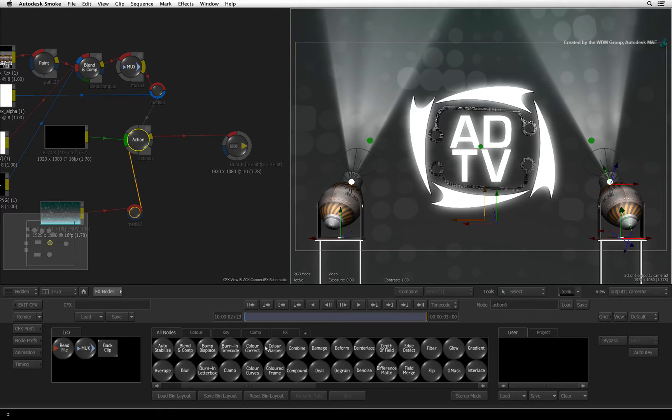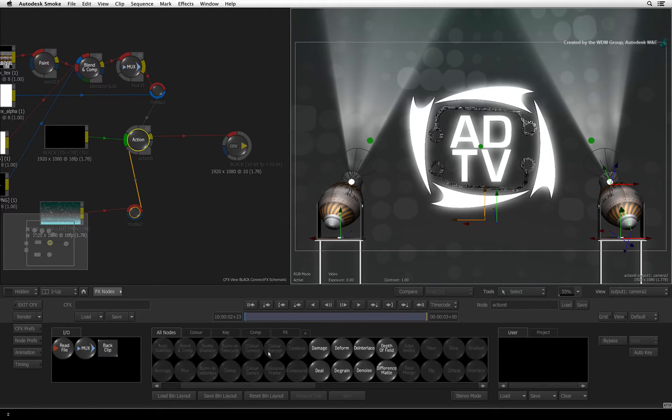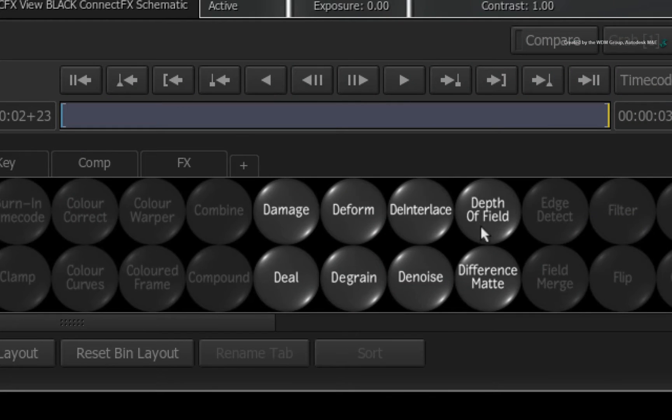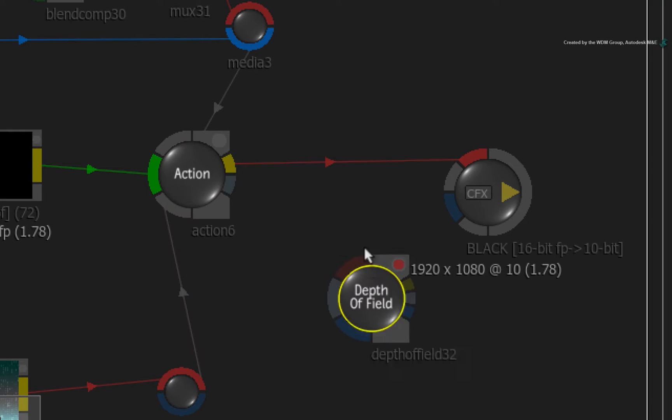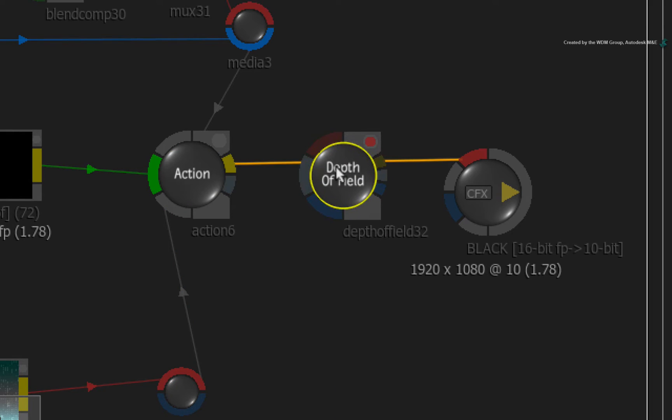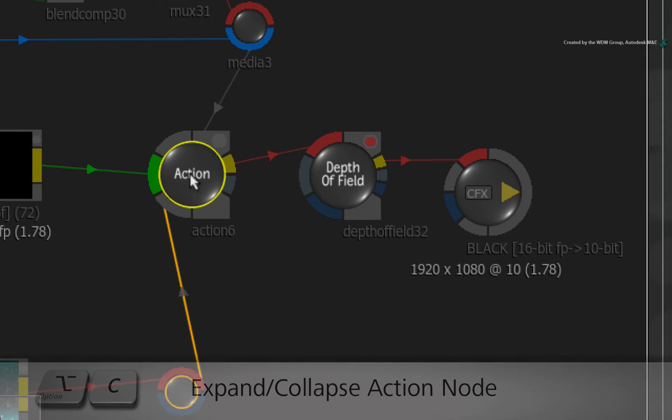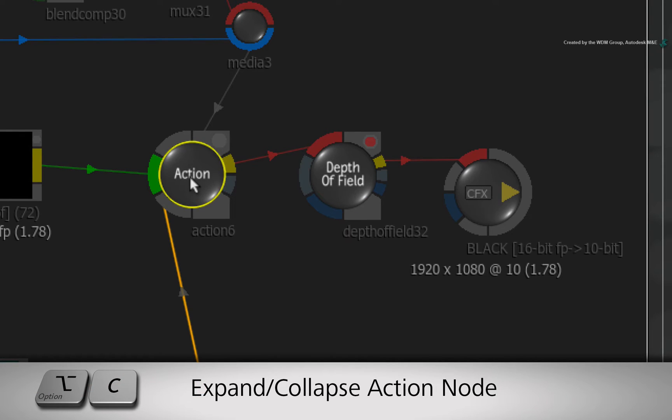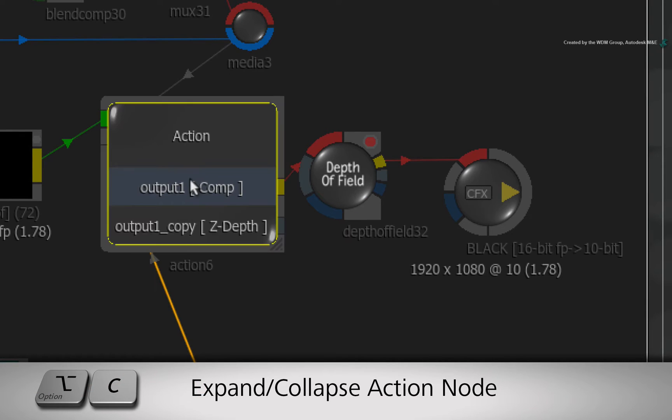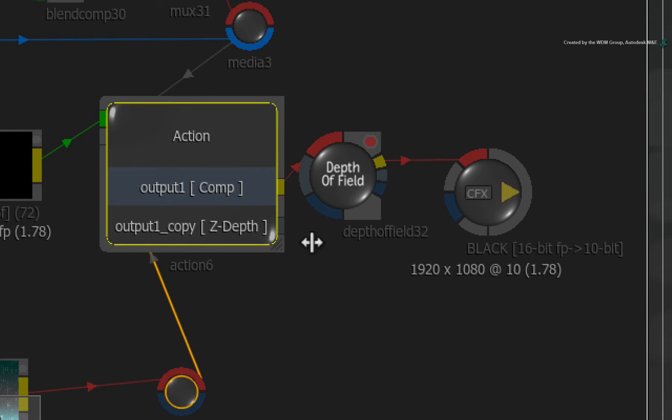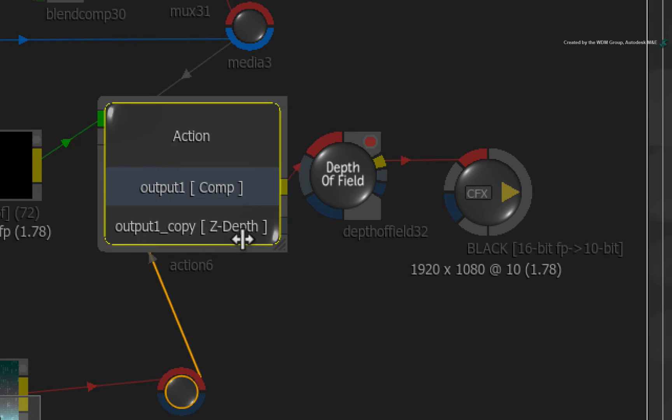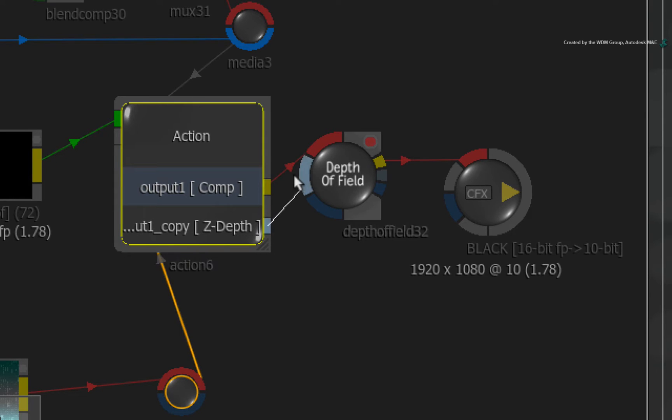Hover over the ConnectFX node bin and press D for the depth of field node. Drop the depth of field node after the Action node in the node tree. In order to see all the Action node render outputs, select the Action node and press OPTION C.